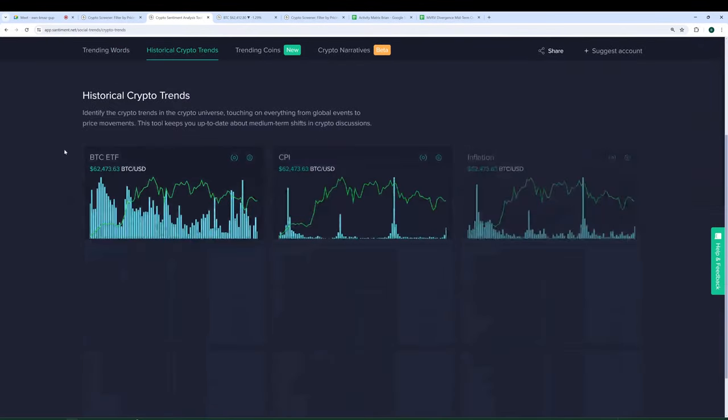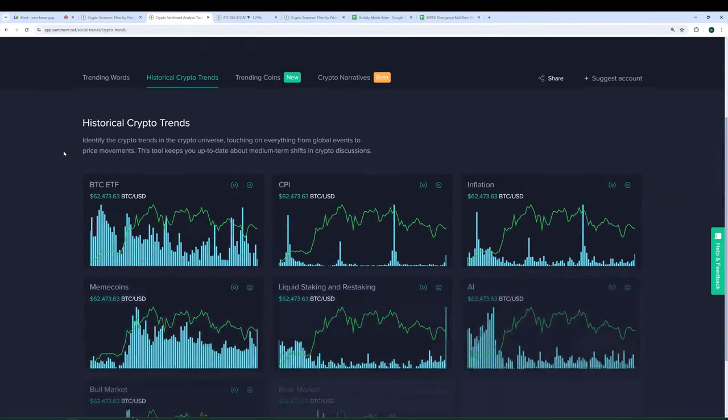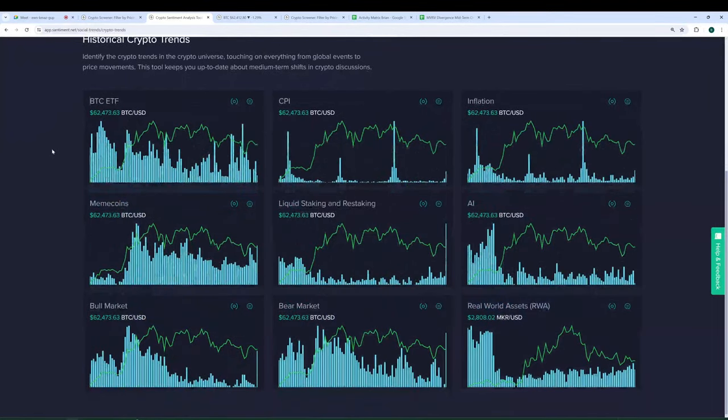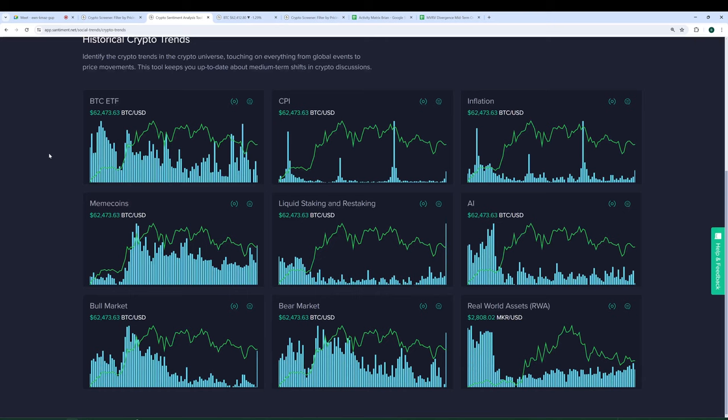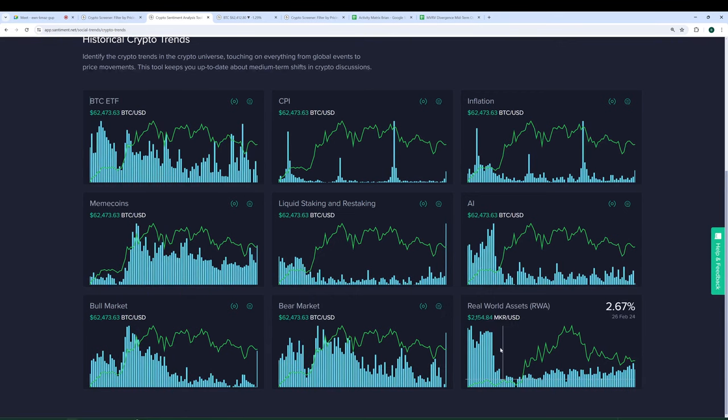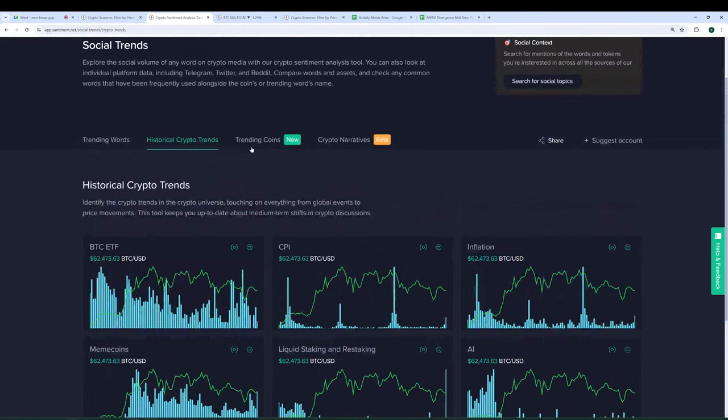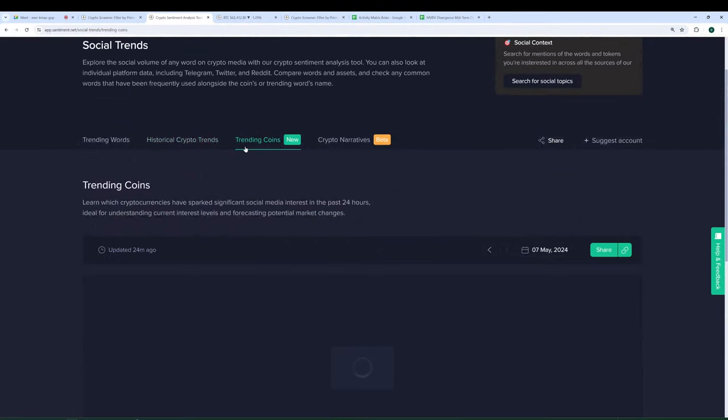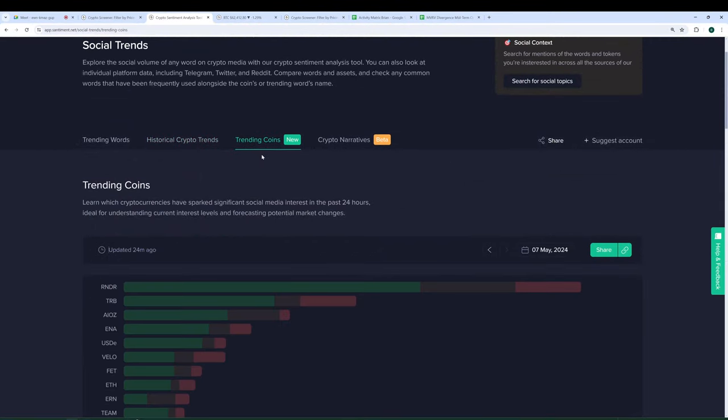This tab, you can see the historical crypto trends, which are basically more like mid- or long-term types of subjects that get a lot of attention over time. Bitcoin ETFs, CPI, AI, bull market versus bear market, stuff like that. So, again, you can directly compare how some of these main key topics are fluctuating relative to each other.